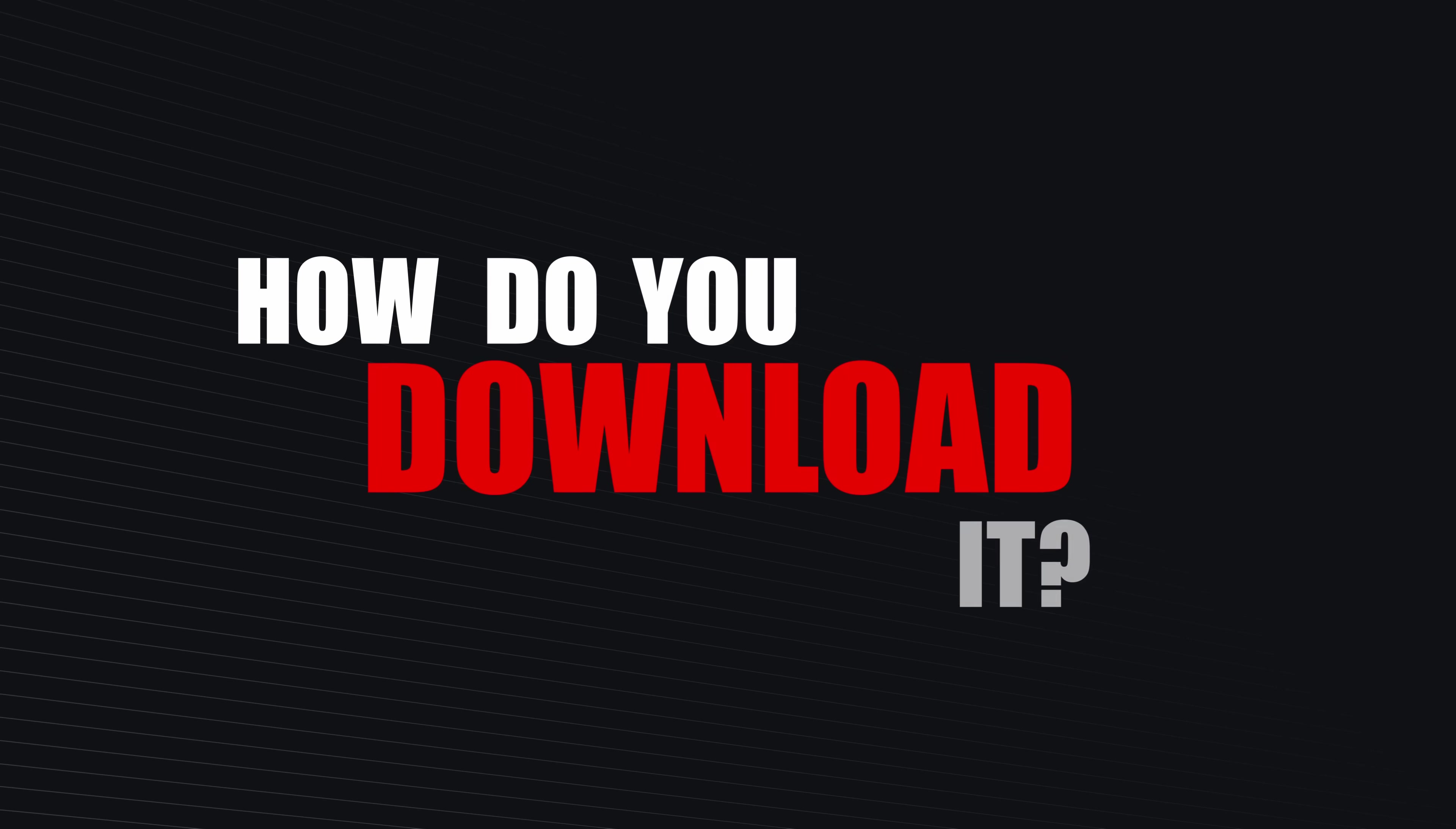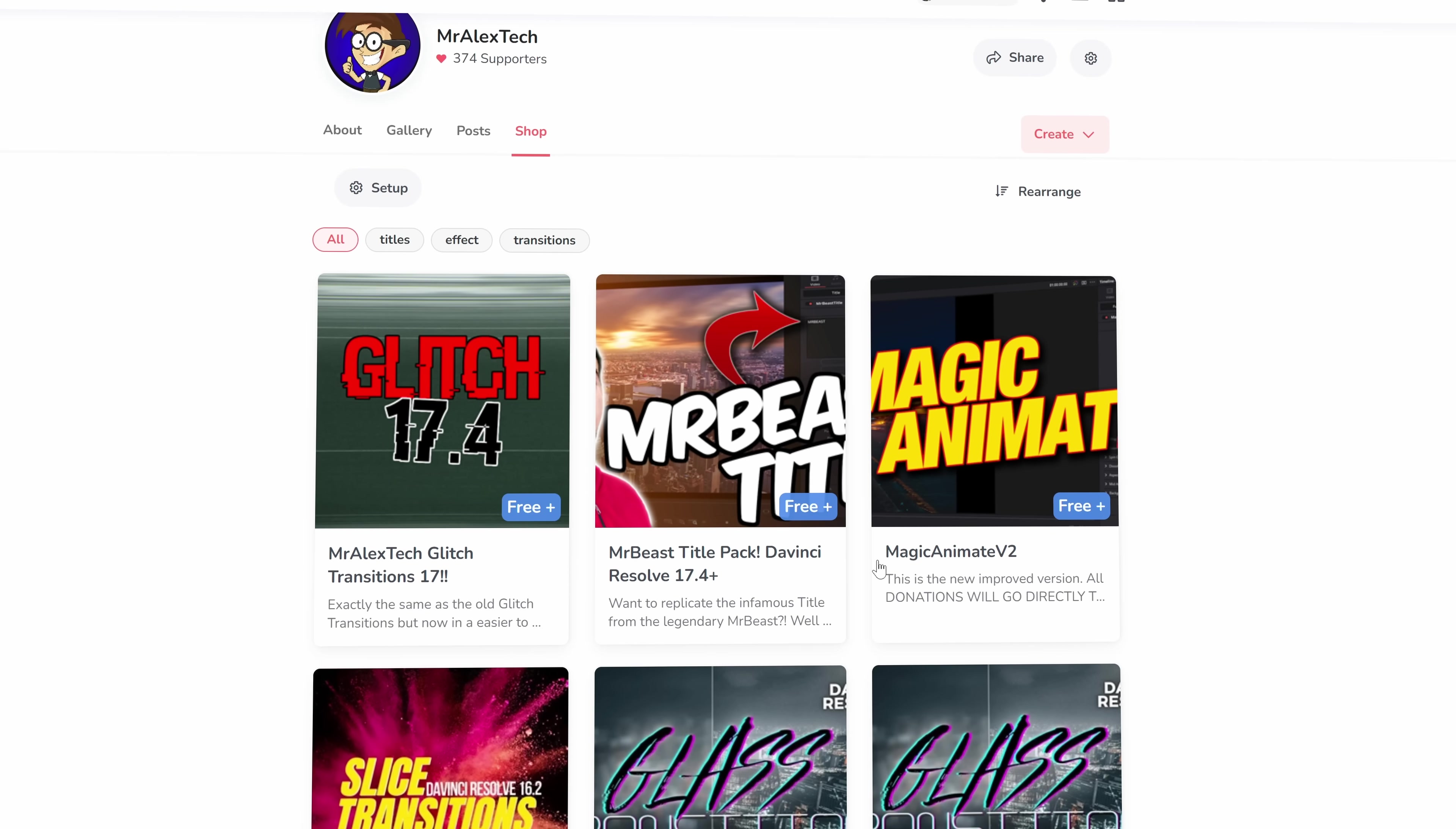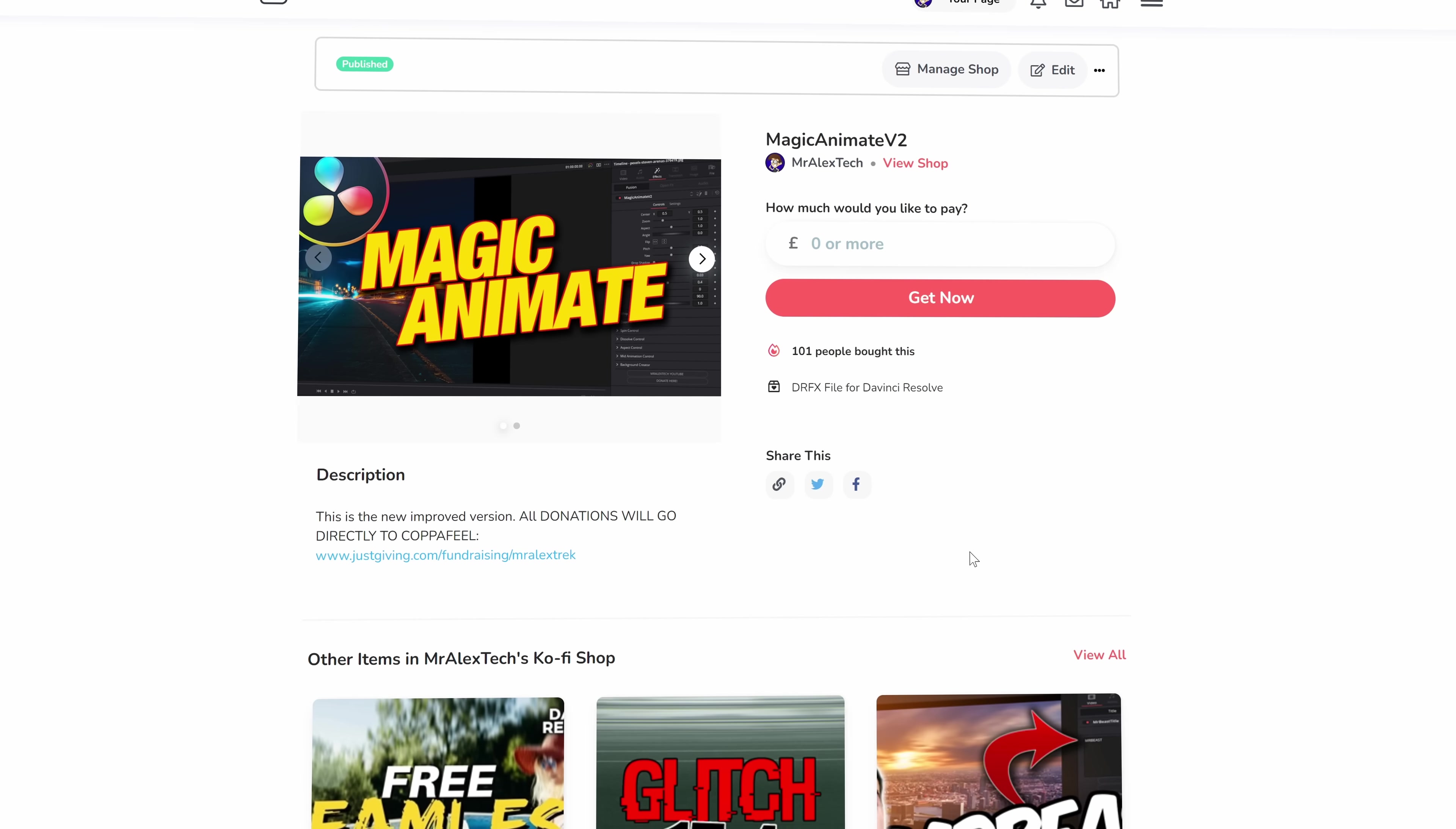So how'd you get hold of it? Well, it's really simple. There's a link down in the description below, which will take you to my Kofi page. And on there, you'll find my Magic Animate Version 2. Just give that a click and you can download it from there.